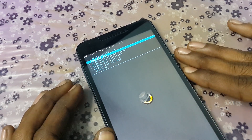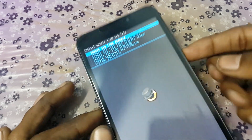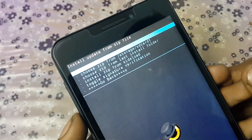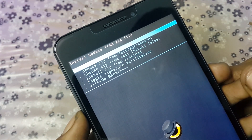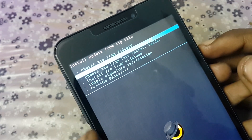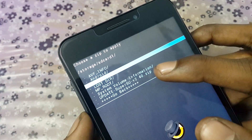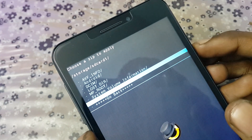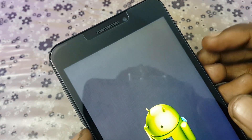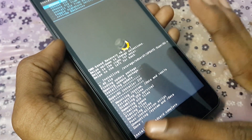Now we are in CWM recovery mode. To root our device we need to install SuperUser, which has been placed on the SD card. Press the down button to scroll and the power button to confirm. I have selected 'Install zip file' and now I am choosing 'Choose zip from SD card'. Navigate to the update SuperUser zip file on screen, press the power button to install it, select Yes, and click OK. You can see it is rooting our device — it has been successfully rooted.